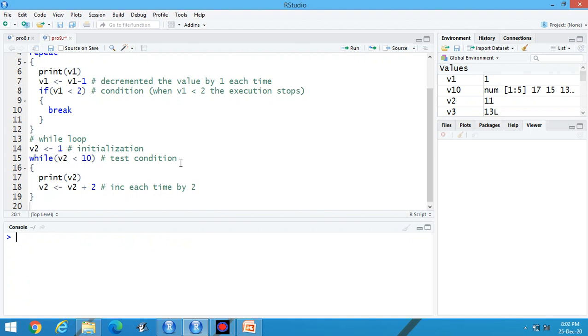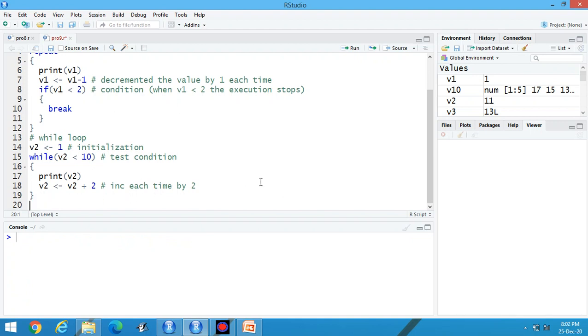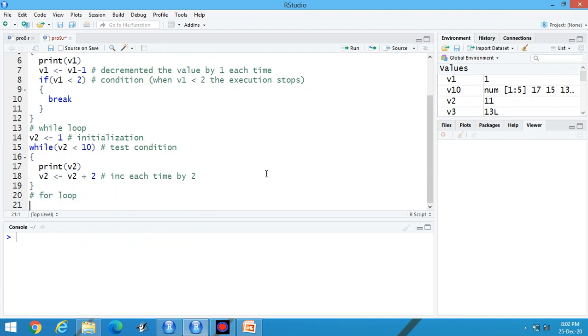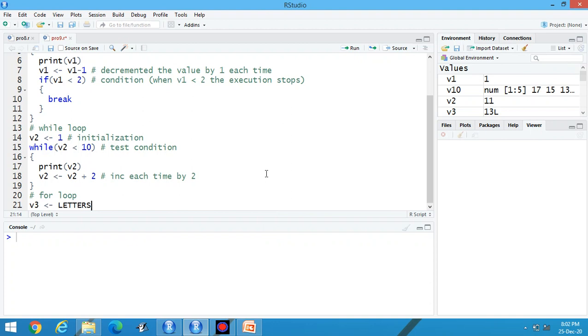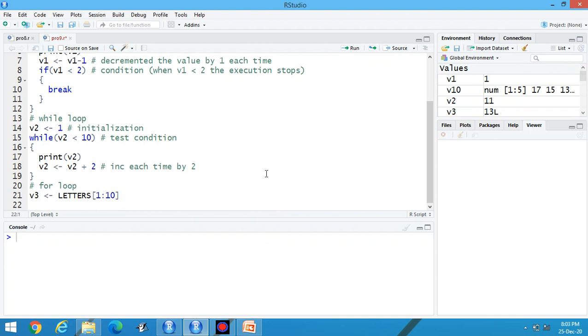These are the contents of while loop. Now the third category is for loop. How to use for loop? Suppose I am using v3. By default this content is there. That is letters from 1 to 10. Basically, these are the alphabets of English.